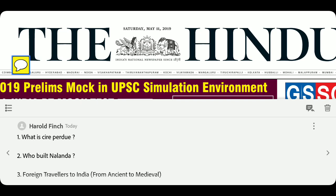Who built Nalanda? For a hint, a king from the Gupta Empire was behind the construction of Nalanda.